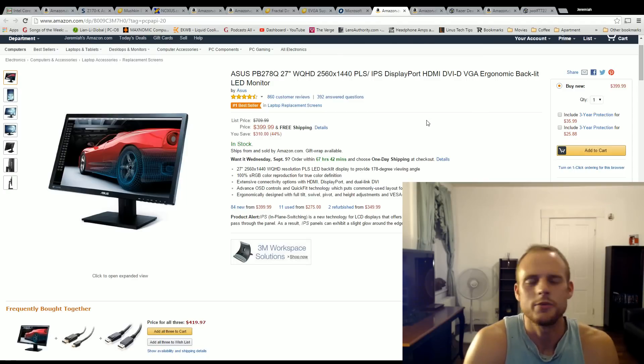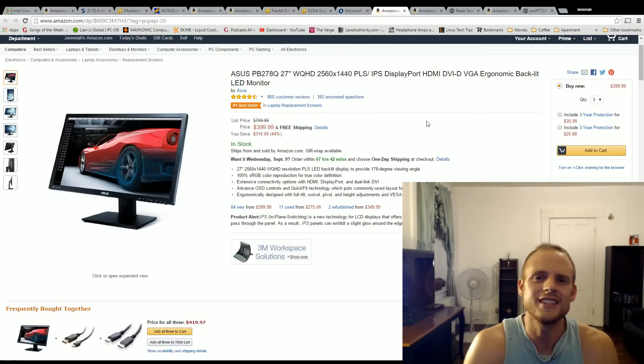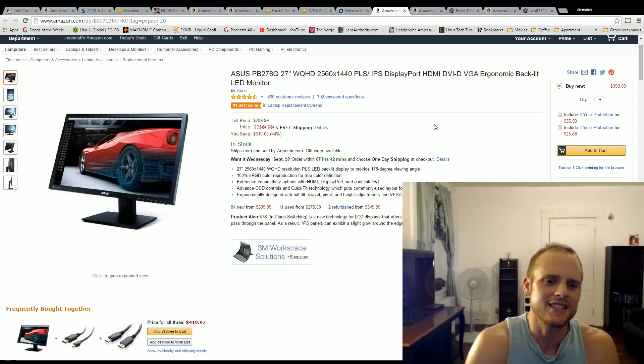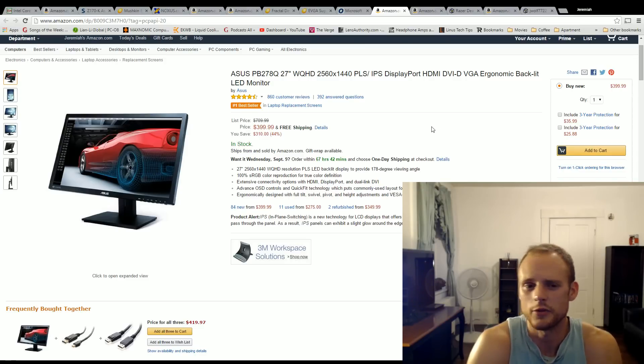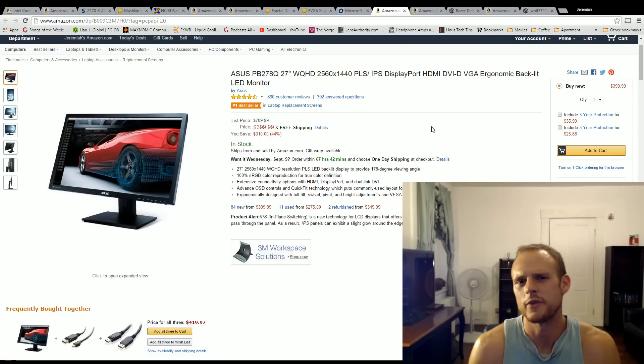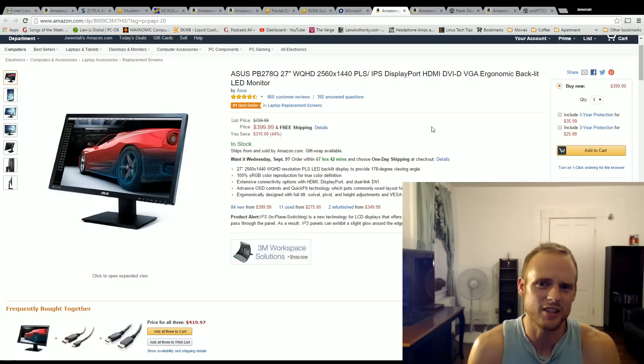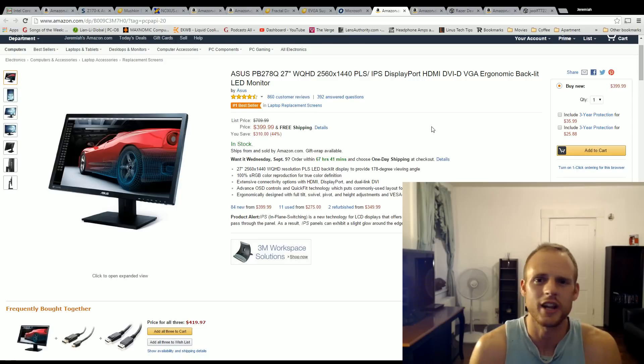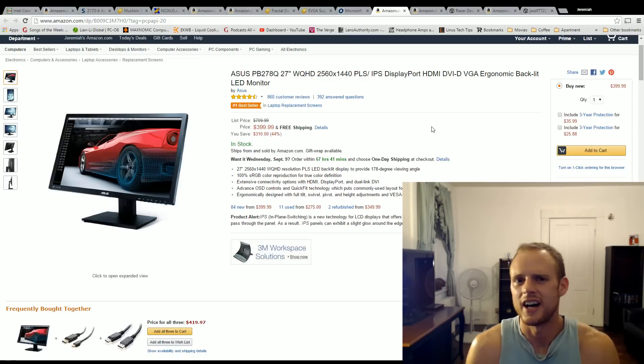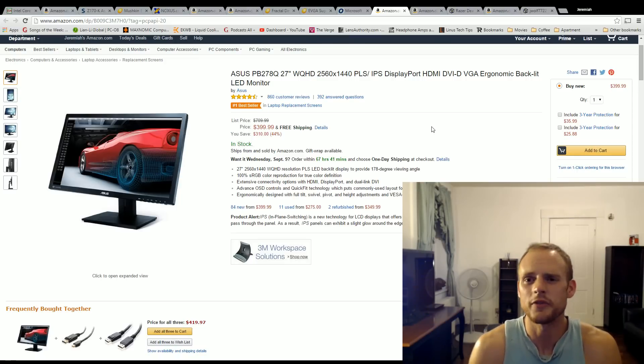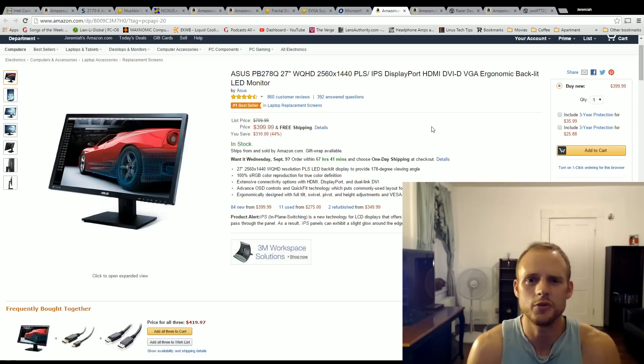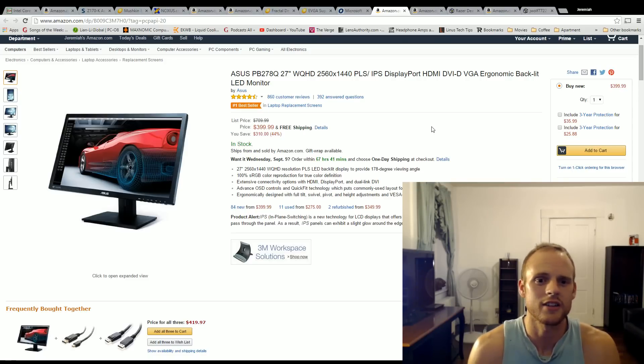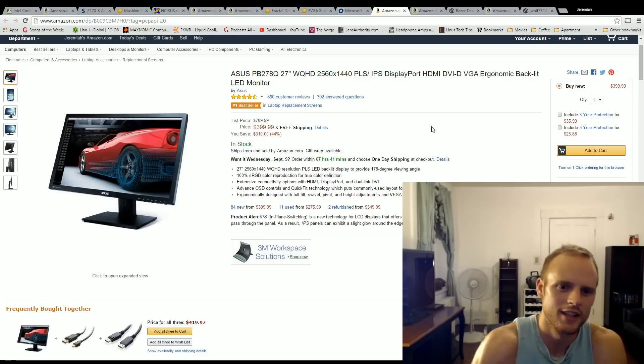For the monitor, the ASUS PB278Q, this is an IPS 2560 by 1440p monitor. And this is the monitor I would personally get if I didn't already have a 1440p monitor. It covers 100% of the sRGB color gamut and it has a five millisecond response time, which I think is about, it's not one millisecond like a TN panel, but you're going to have great viewing angles. The color gamut is going to be much improved over TN and it's only running $400. Two years ago, this monitor was running double that price. With 4K monitors coming out, the 1440p monitors have really came down in price.